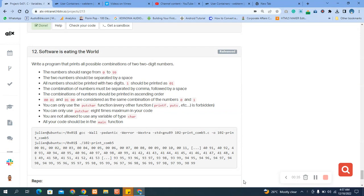The combination of numbers should be separated by a comma followed by a space. The combination of numbers should be printed in ascending order. 0,0 — 0,1 and 0,1 — 0 are considered as the same combination of the number 0 and 1.